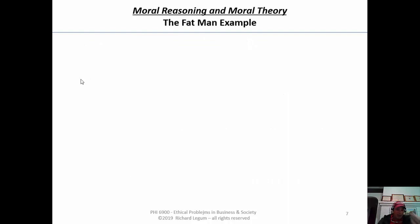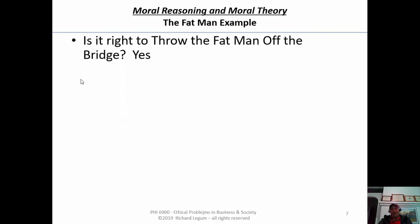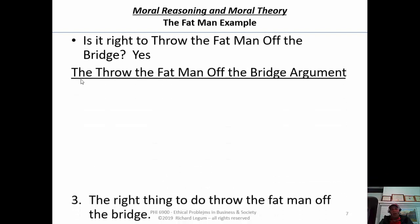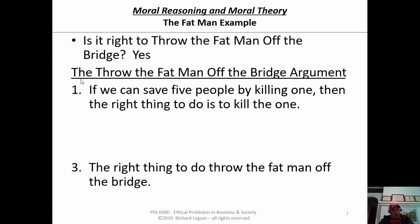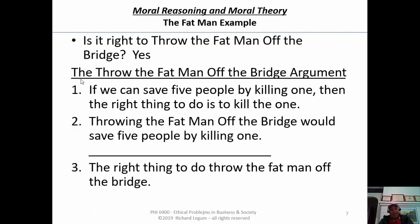Now let's turn to the fat man example, because we see something rather interesting here. Is it right to throw the fat man off the bridge? This was not the majority opinion — this is the minority opinion, but yes, it is. The 'throw the fat man off the bridge' argument: the conclusion is the right thing to do is to throw the fat man off the bridge. The first premise is: if we can save five people by killing one, then the right thing to do is to kill one. The connecting premise is: throwing the fat man off the bridge would save five people by killing one. This argument makes a valid inference — the truth of the premises would guarantee the truth of the conclusion. The second premise is clearly true, so if there's a problem, it's got to be a problem with that moral principle.